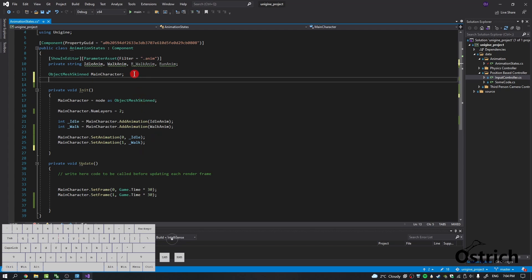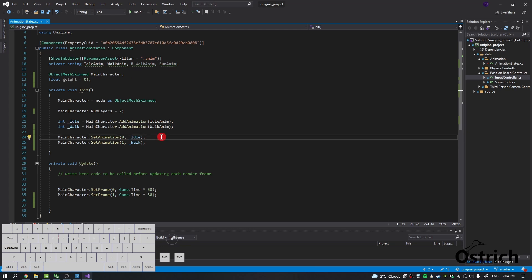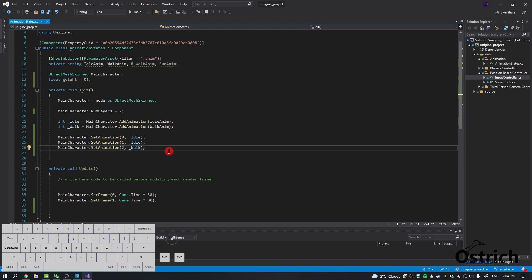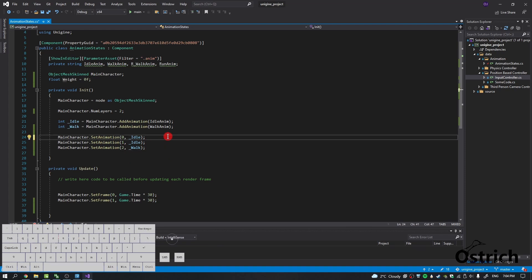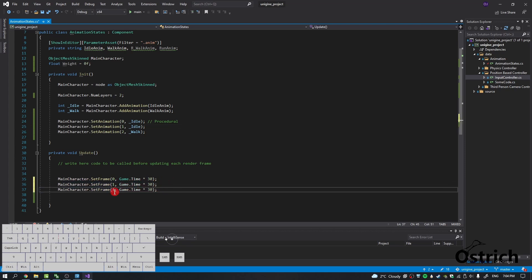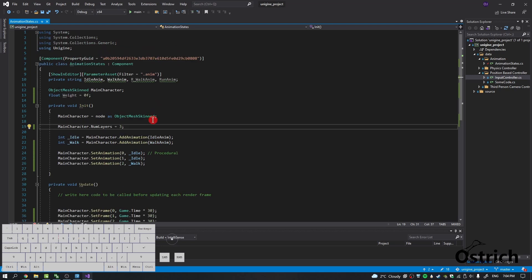First things first, we're going to add a flow weight and call it zero. To make it easier, we're going to add one more animation — add a zero and then shift these one by one. This animation is going to be called the procedural. The third thing we're going to do is add that frame we just added. One more thing: change the number of layers to three.